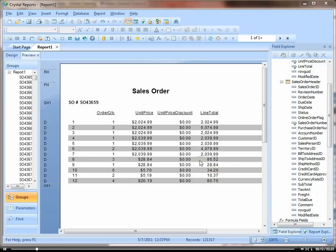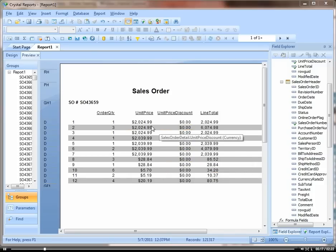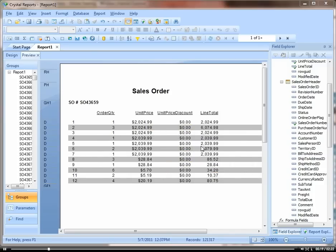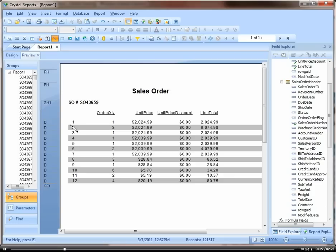So we already have our lines shaded, but say we want to put an actual line in between each record. Go up here and click on insert line, and then draw a line under the first record.